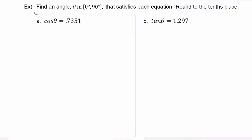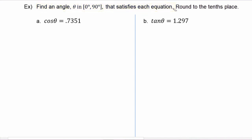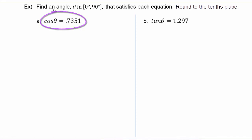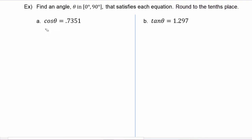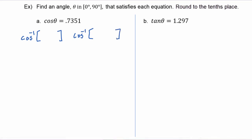In the next example we have to find an angle in the interval 0 to 90 degrees that satisfies each equation. In part a, we're given that cosine of theta is equal to 0.7351 and we're trying to solve for theta. We know that to undo a function we have to use the inverse function, so we're going to take the cosine inverse of both sides. The left hand side becomes cosine inverse of cosine theta, and the right hand side becomes cosine inverse of 0.7351.